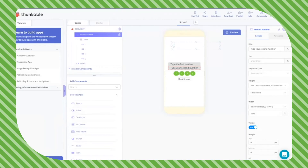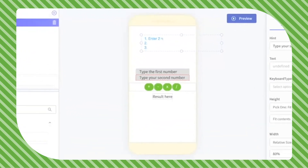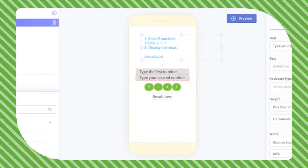For our pseudocode we want to outline what we want to do for our app. The first thing is: number two numbers. Then the user clicks the function — whether they want to add numbers, subtract numbers, multiply numbers, or divide two things together. Next, we want to display the result. This is pseudocode — writing what you want to do in English.